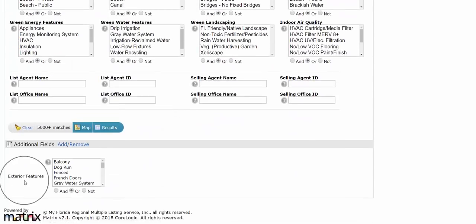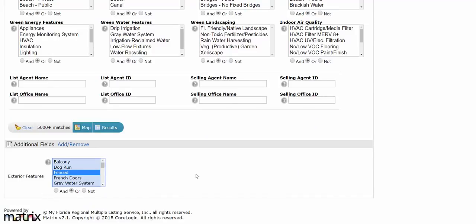Now what's neat about adding additional fields is once you add them in there once, they're going to stay there forever. So I never ever have to add in exterior features again. It'll already be in there.